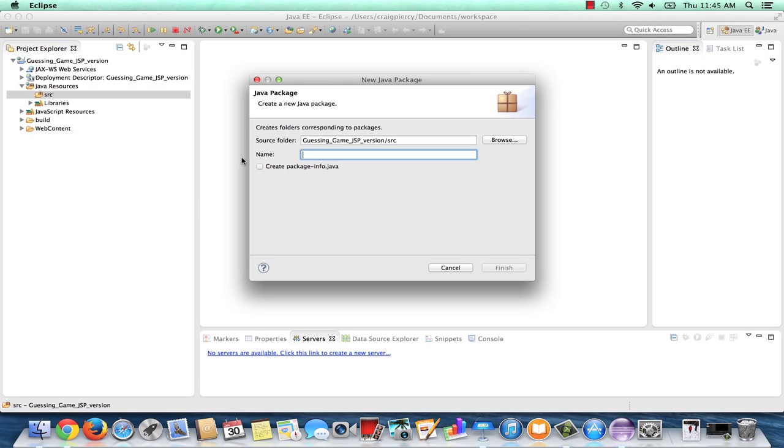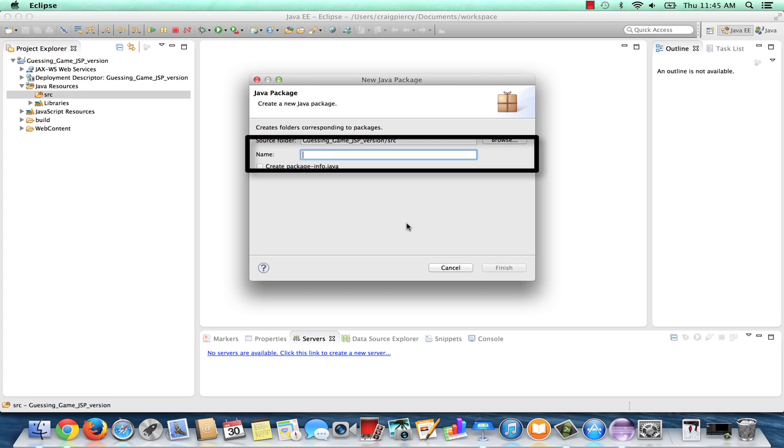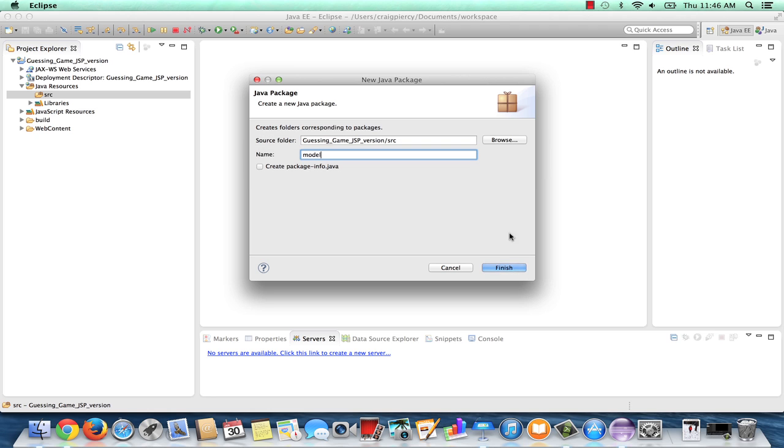As usual, a dialog comes up, which we need to fill out carefully before moving on. In this case, it's very simple. We just need to add the package name. As my Game Number class will be considered part of the model for my application, I'm going to call my package, Model.